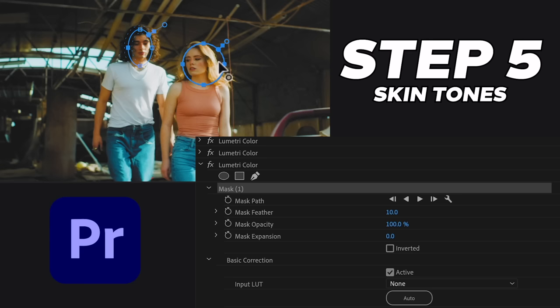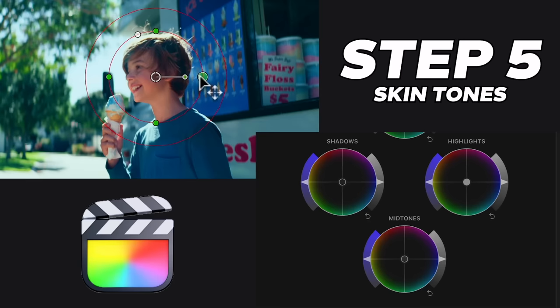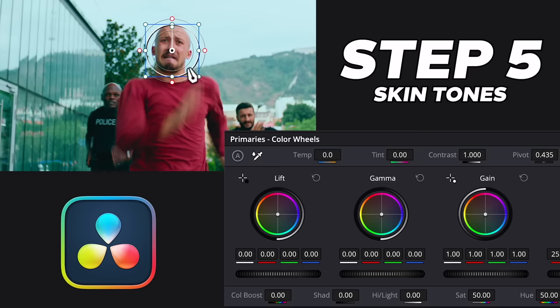Step five: attention to skin tones. Now you might be thinking we just covered teal and orange to make the skin tones pop, but we need to take them further in a way that's common in feature films. Our main focus is our talent, so to make them pop more, we'll use either a qualifier or a mask to isolate the skin tones and bring up the midtones. We can even play with the contrast a bit too. You'll see how faces gain a three-dimensional quality and become the focus of our image. It's little tweaks like these that really make your films stand out.